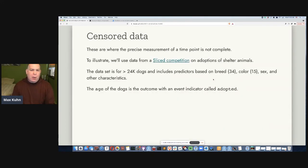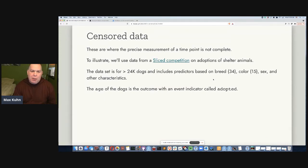So, censored data — basically what it is is usually time data where you don't have an exact measurement of a length of time. To go through examples, I'll be using data from a Sliced competition on adoption of shelter animals. In my particular dataset, I have about 24,000 dogs. The outcome is in a column called age — the age of the dog at the time they record the data — and an event indicator called adopted for whether they were adopted at that time or not. The predictors are about 34 indicators related to breed, 15 indicators related to color, and indicators for sex and other characteristics like whether they were named or spayed and neutered.